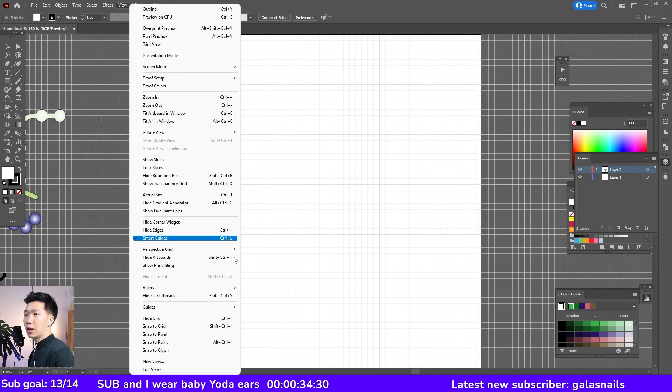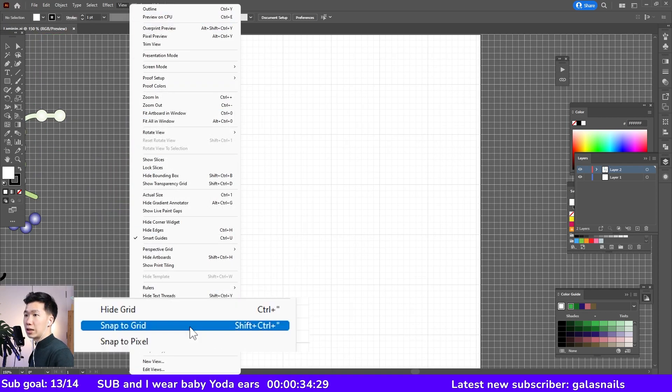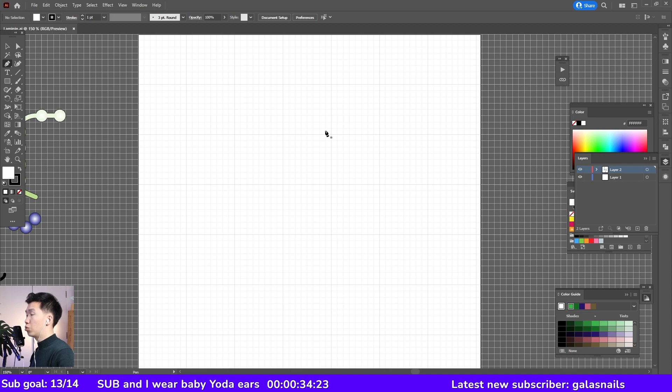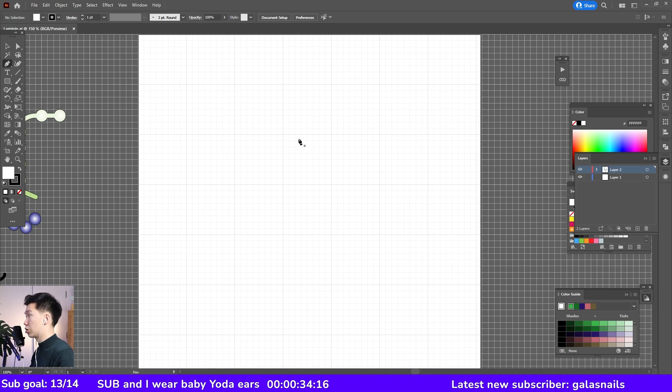I will also activate this function called snap to grid. So when I am making new anchor points, they will be snapped to exactly these intersections across the grids.